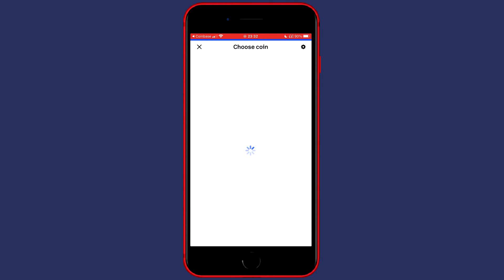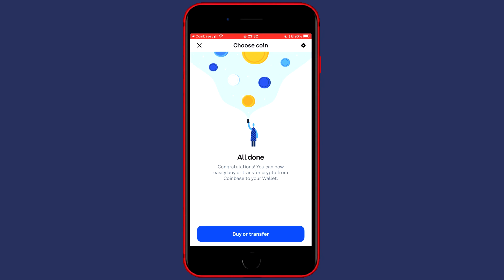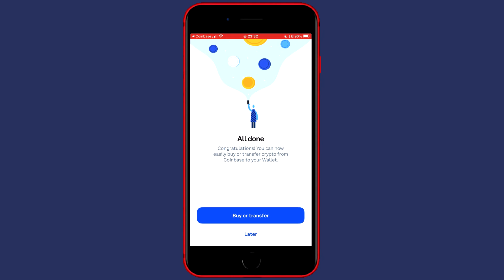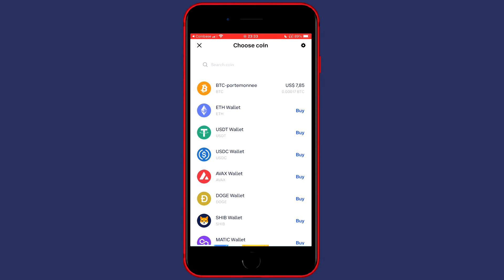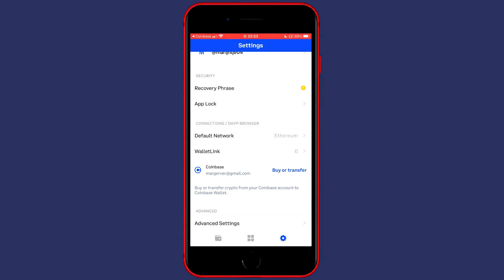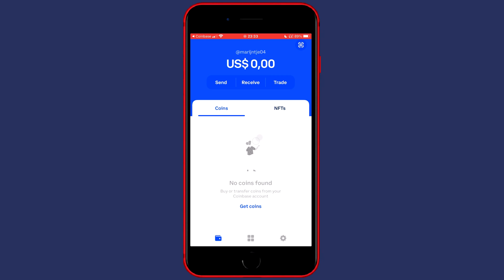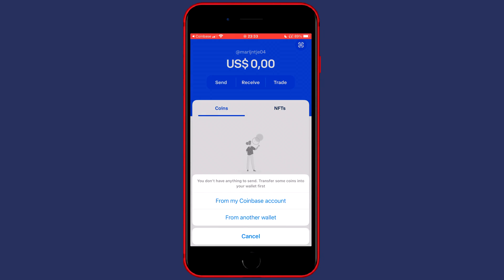You'll then see a pop-up where you can click on Buy or Transfer Crypto, or click on Later. If you click on Later, go back to your wallet and click on Send.